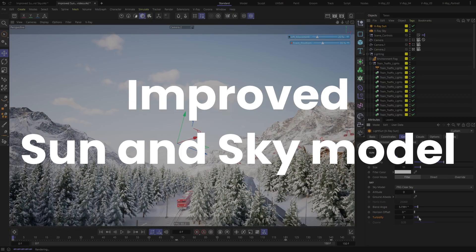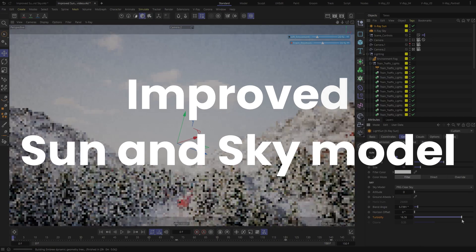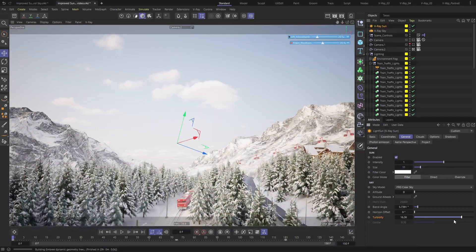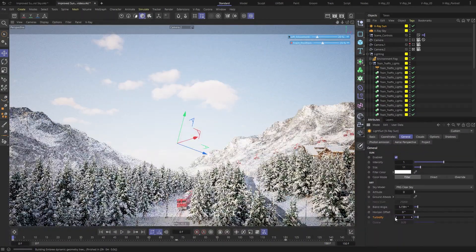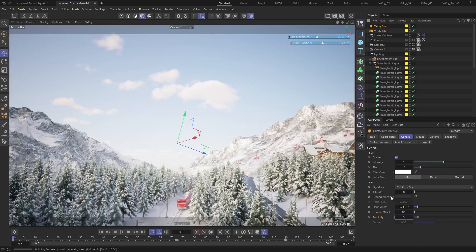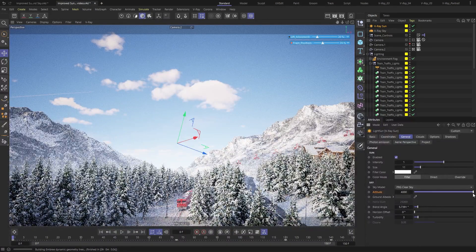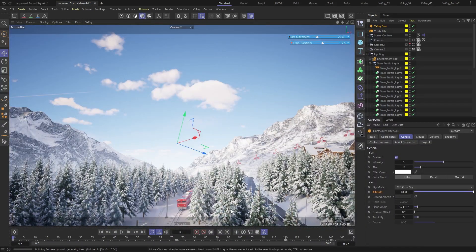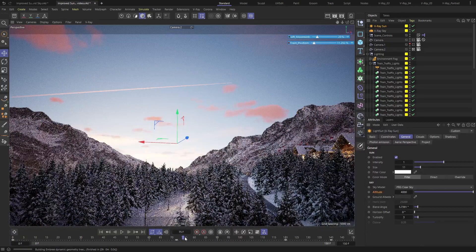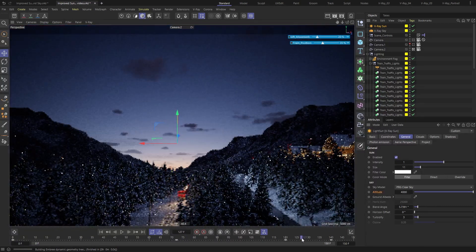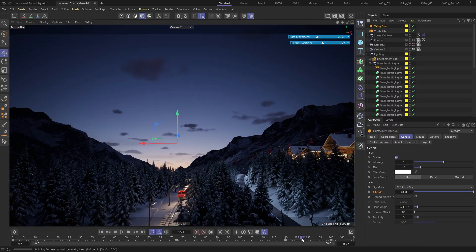Let's take a look at the new improvements in our V-Ray Sun and Sky model. It's even more accurate and realistic, providing you with stunning lighting for your outdoor scenes. With newly added support for Nautical Twilight, our model captures natural lighting nuances, enhancing your environmental renders. Get ready for better sunsets, sunrises, and even more immersive animations.